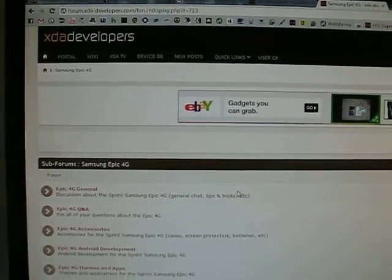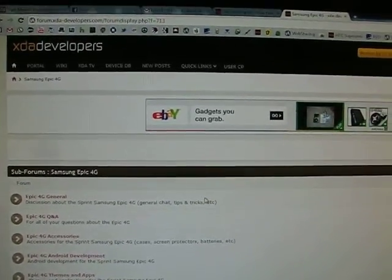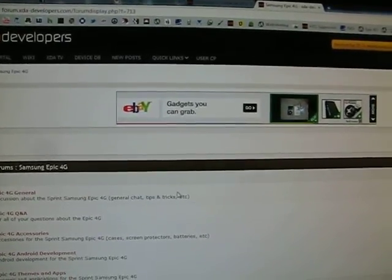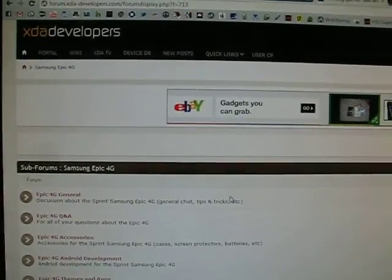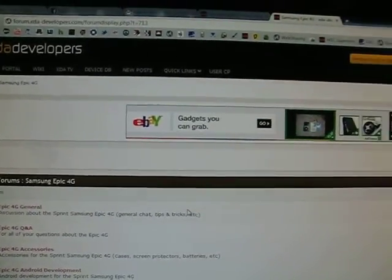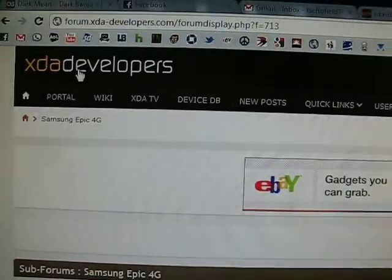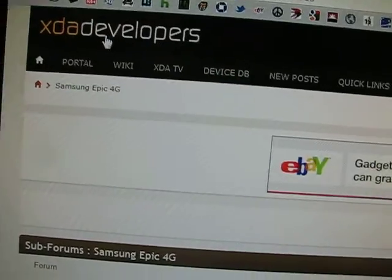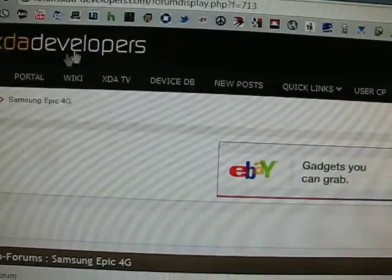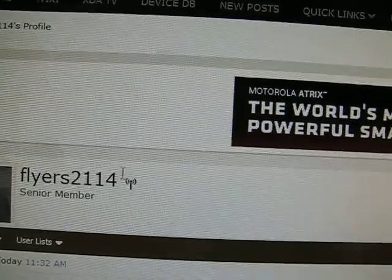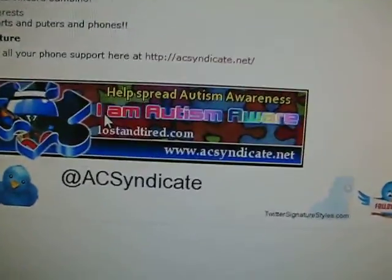Hey everyone, QBKing77 here from the Android Creative Syndicate team. I'm here to make a video showing you how to add a picture to your signature on any forum or website that you use. In this case I'm going to show you how to add a signature picture on the XDA Developer's website — specifically how to grab flyers2114's signature picture, this one right here.